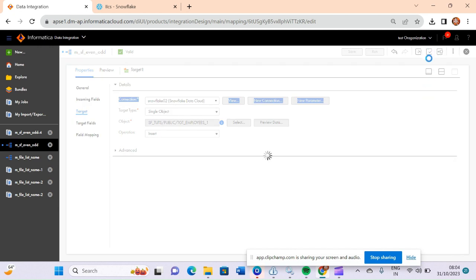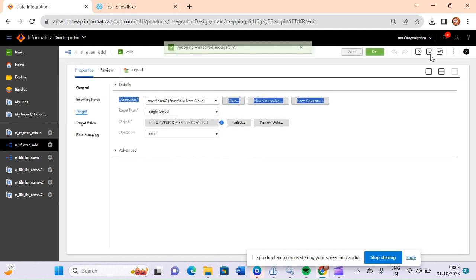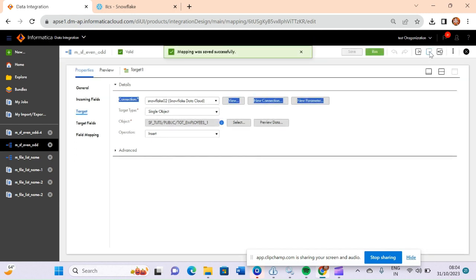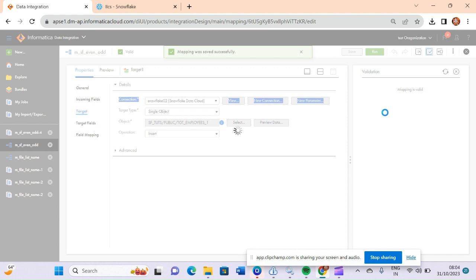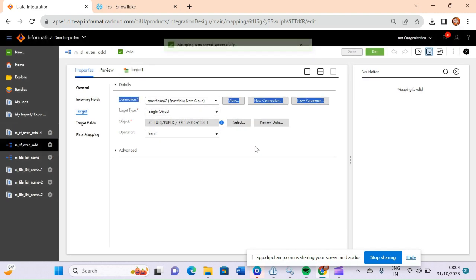Let me save this mapping. After that by clicking on the validate button you can validate your mapping. Our mapping is valid. Now let me run this mapping.